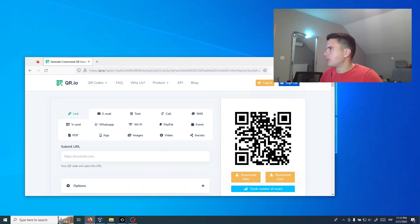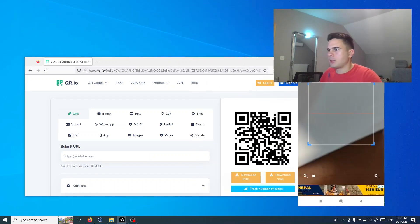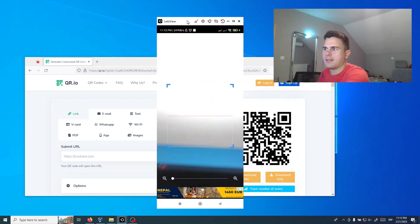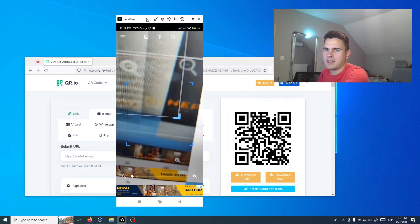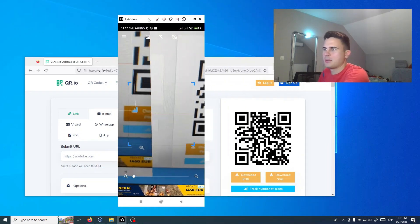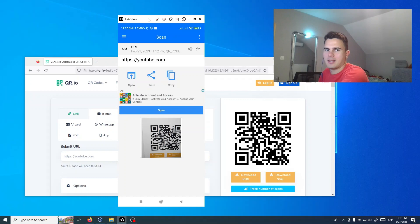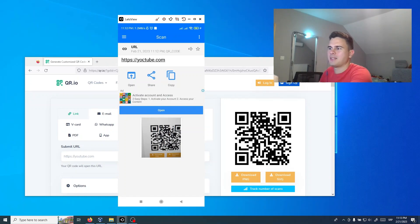Now we can try this link with my phone. And what you see, this is YouTube.